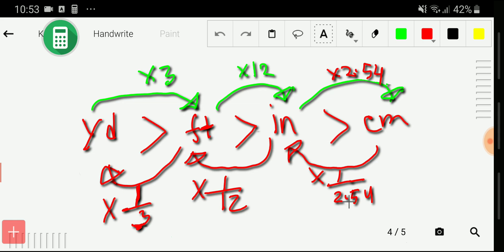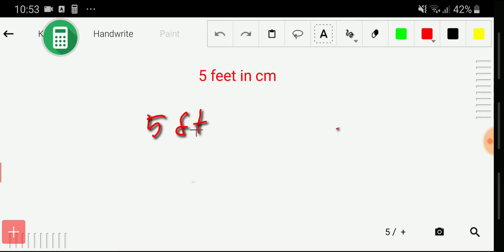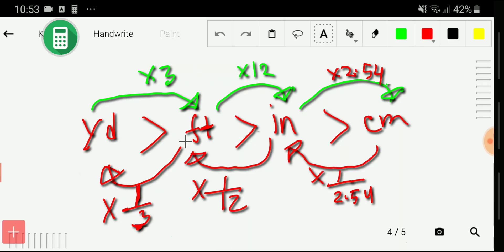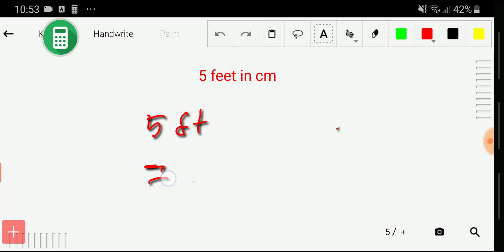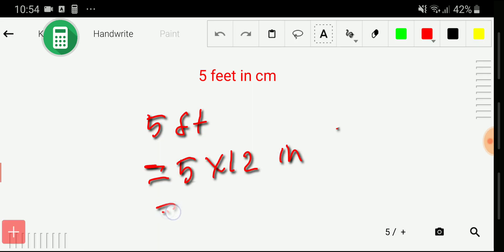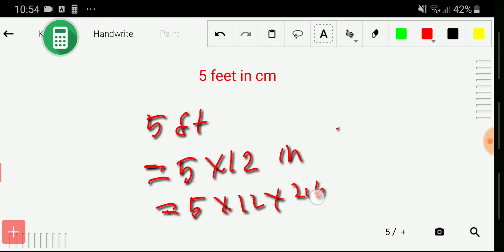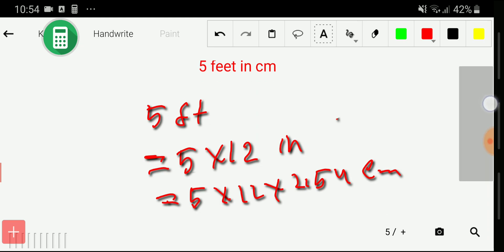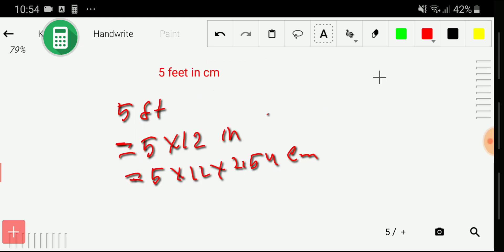Now let me show our target problem. To convert five feet to centimeters: first, we go from feet to inch, so we multiply by 12 — that gives us five times 12 inches. Then we go from inch to centimeter, so we multiply by 2.54 — giving us five times 12 times 2.54 centimeters.